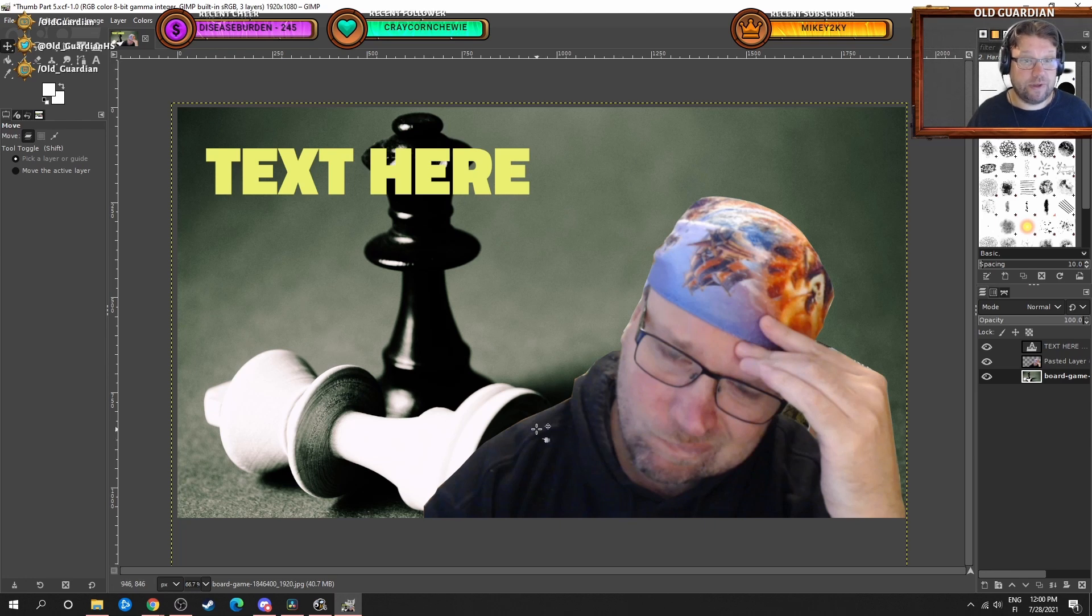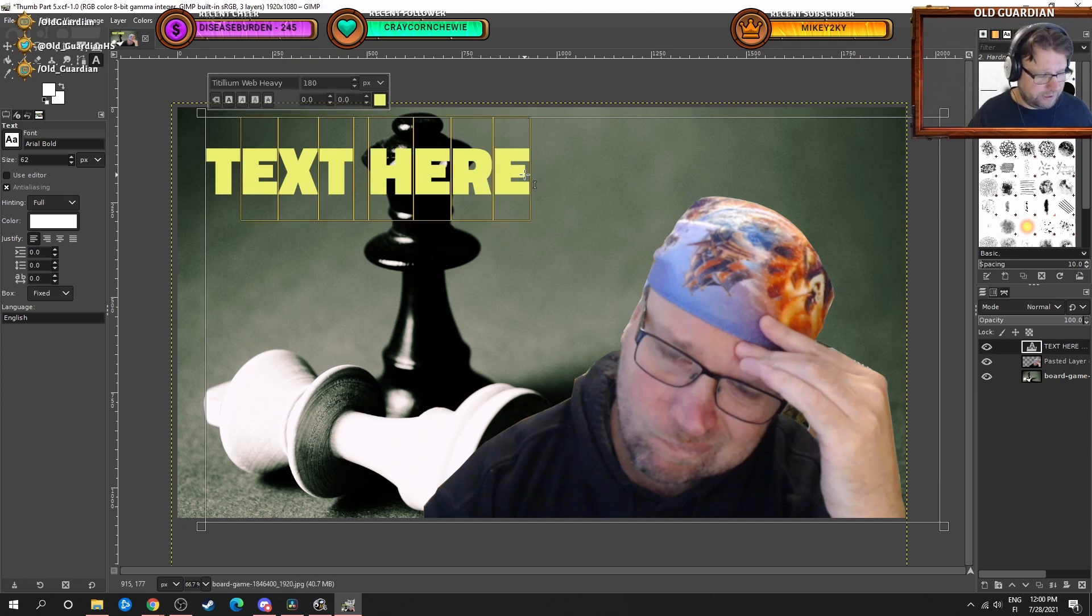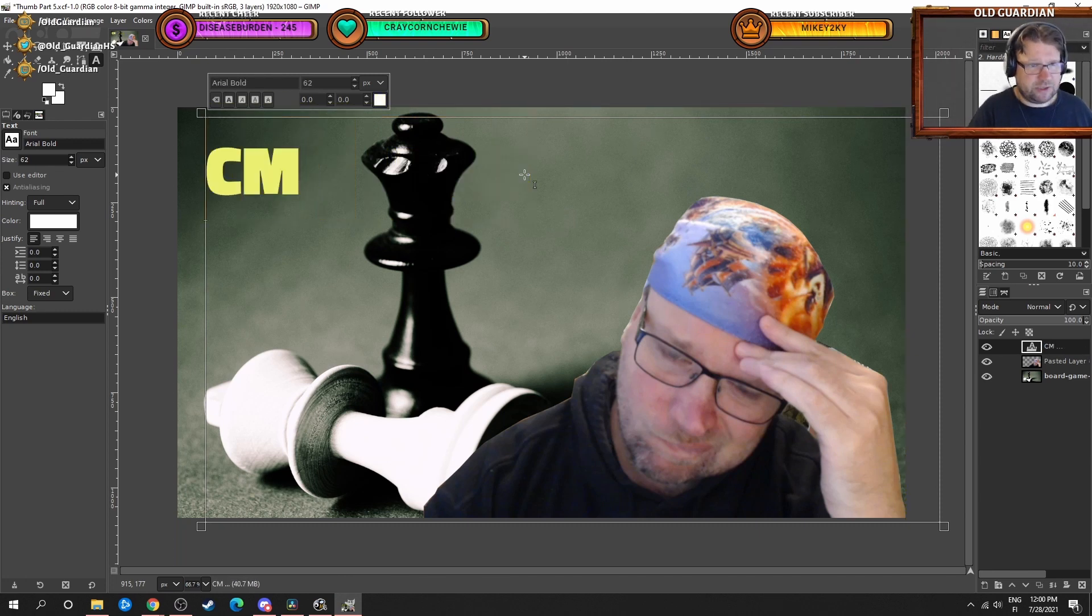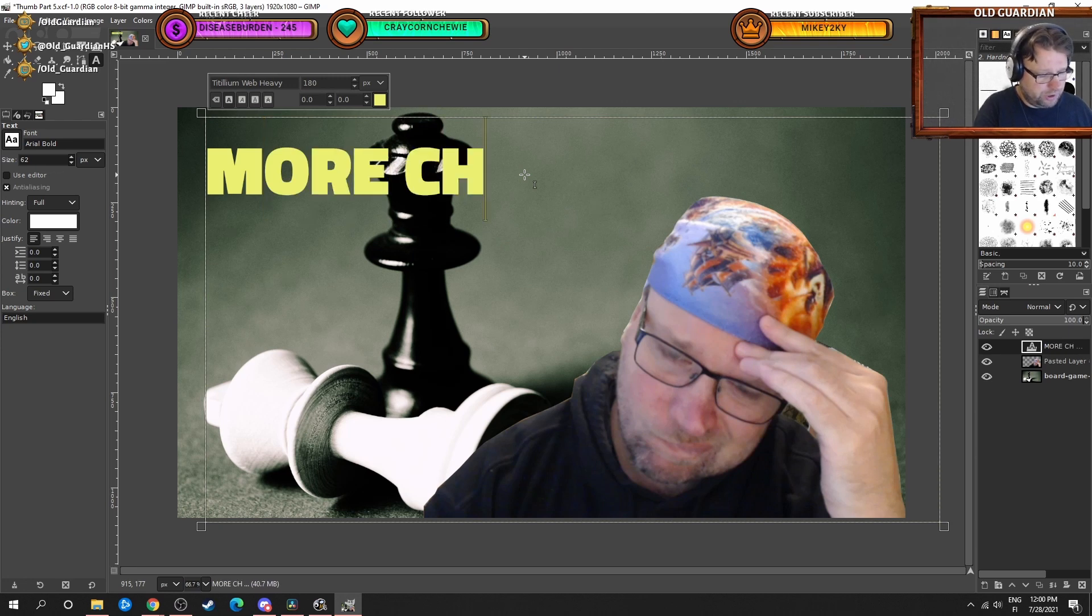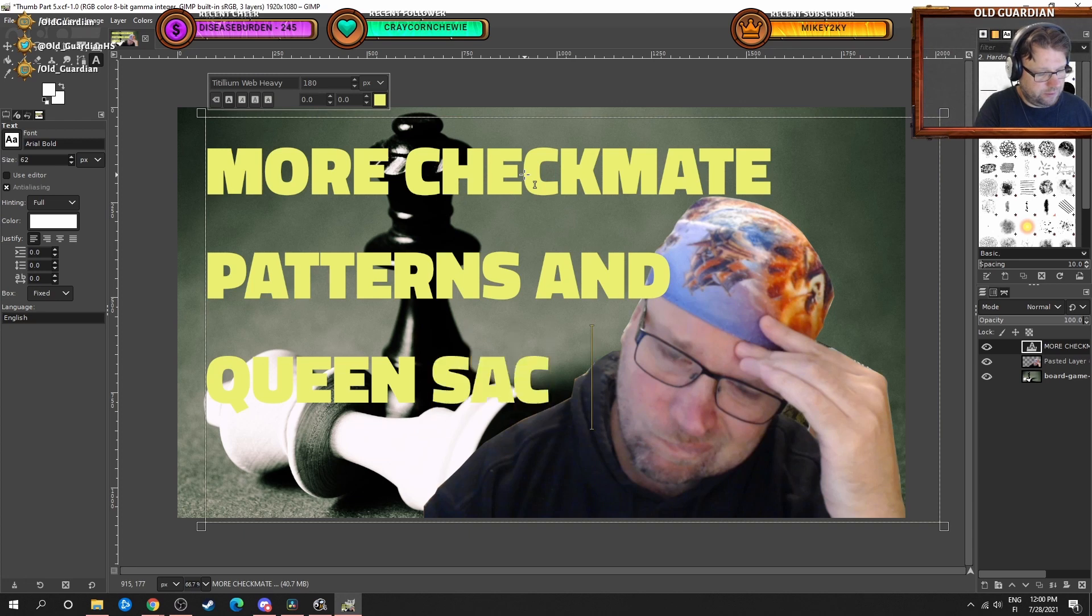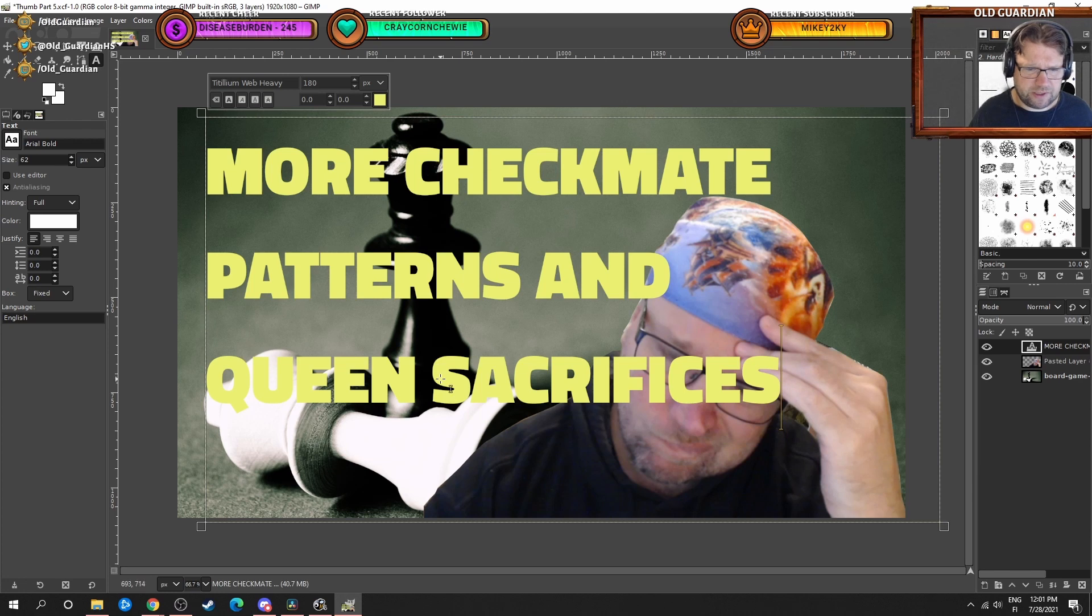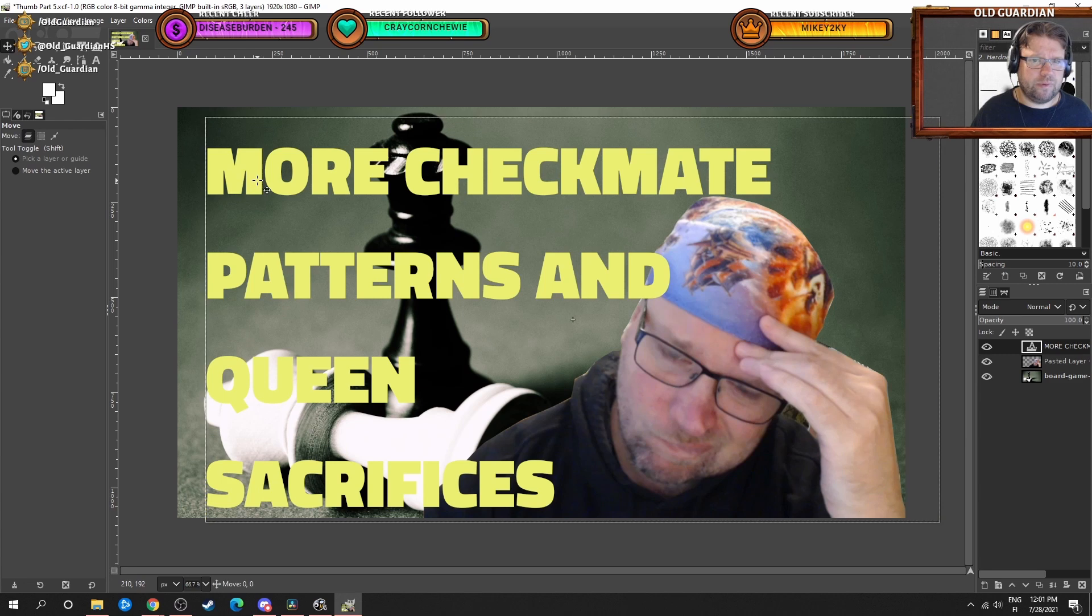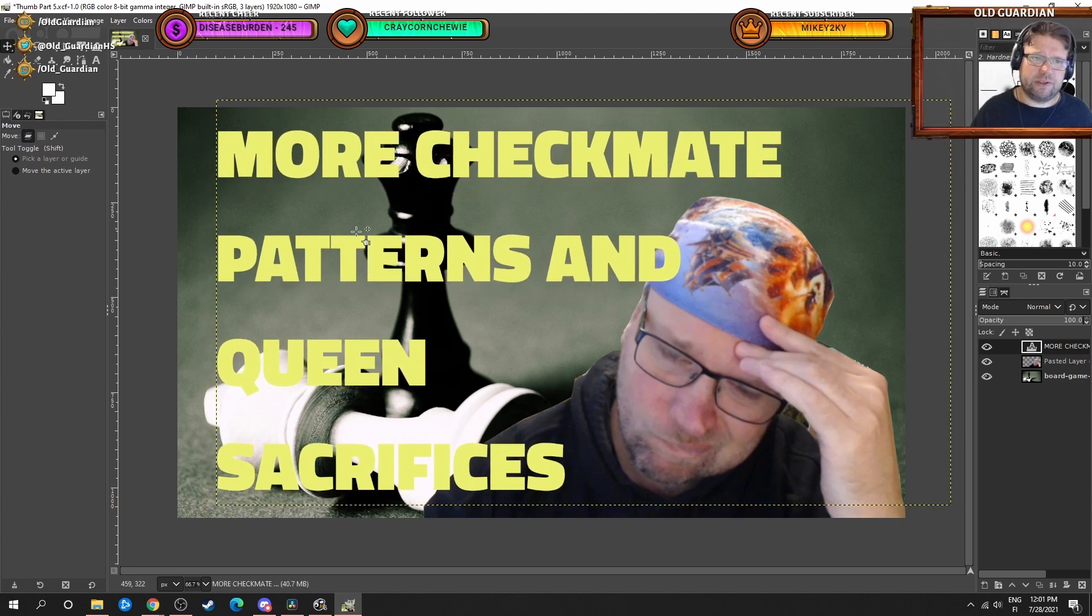Then I want to put some catchy text on the thumbnail. So I have this text here, but now we're going to replace that. This is going to be more checkmate patterns. That's a little bit on top of my face. I don't like that. We can make it fit over there and then we can move that a little bit where it fits nicely.